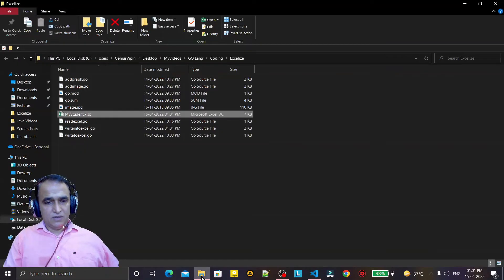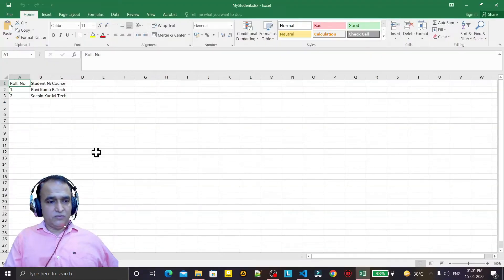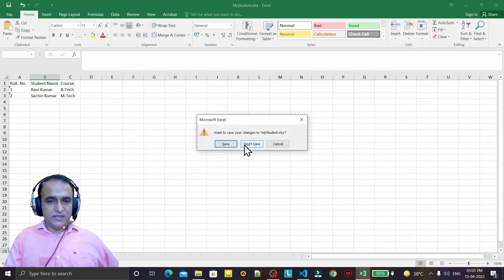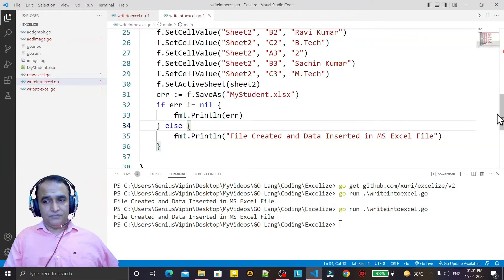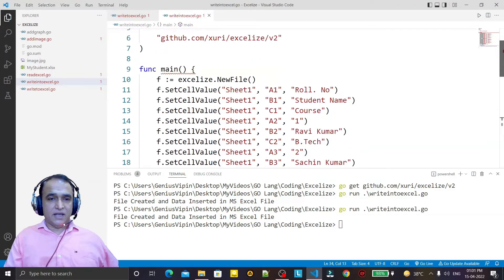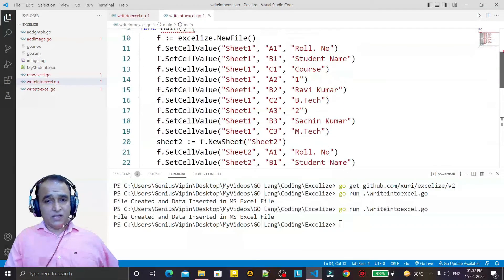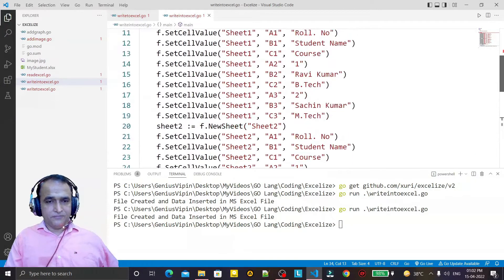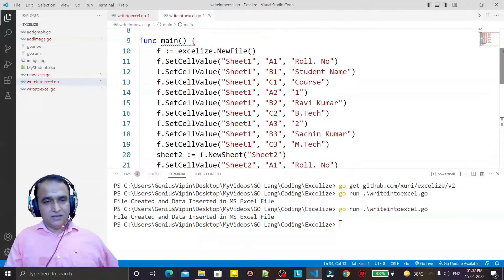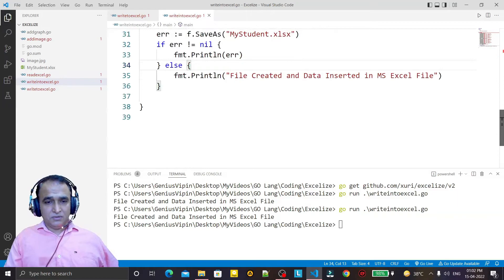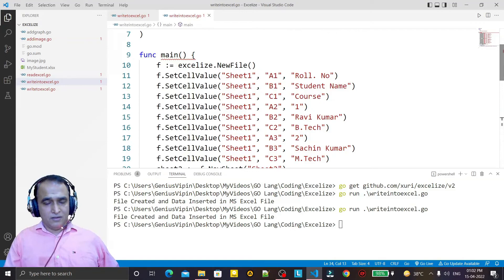I save and execute again. The file now has two sheets — Sheet2 is active because I set it as the active sheet. Sheet1 has the same student information, and Sheet2 also has that information. See how easily I can create an Excel file in Go using the excelize library. It's more simple than VBScript, which we normally use in Excel to modify values and make dynamic sheets.